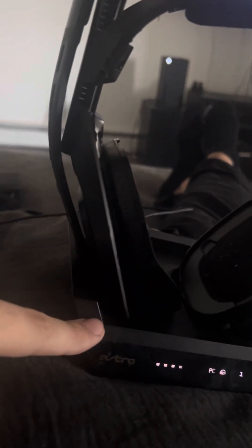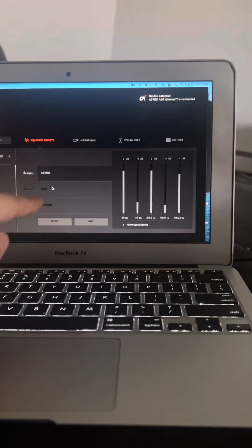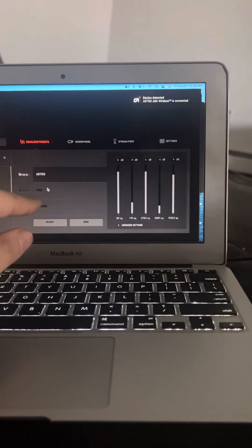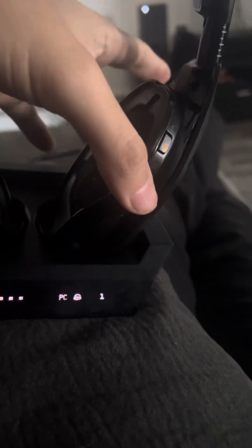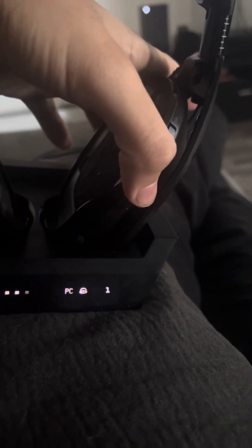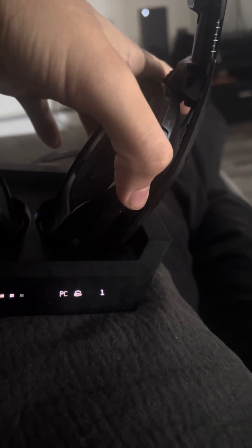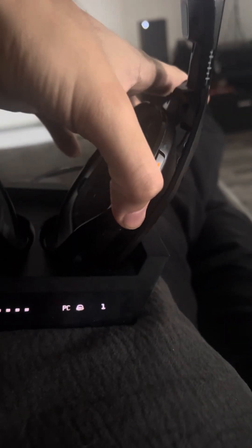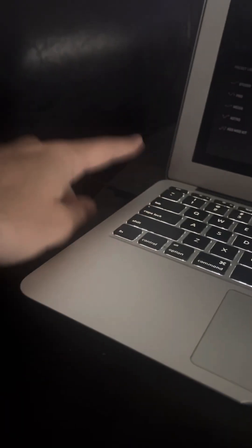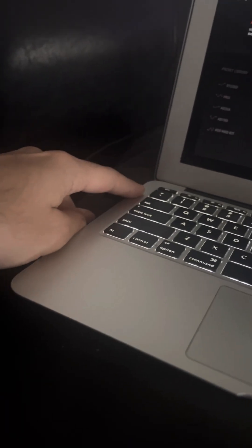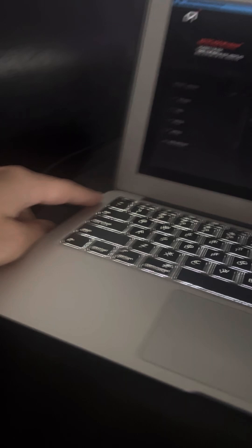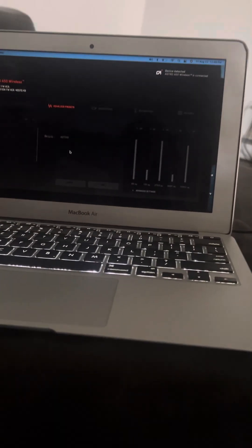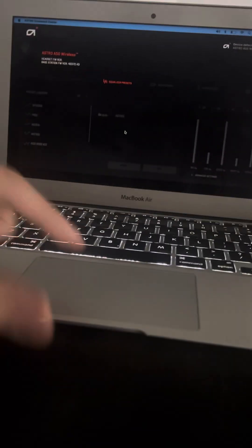So what you need to do at that point is basically, first of all, reset it. So do the Dolby and gaming, hold it, and hold it for 20 seconds. Once you do that, just unplug it. Unplug it directly from your Mac and then wait maybe like 10 seconds, plug it back in.